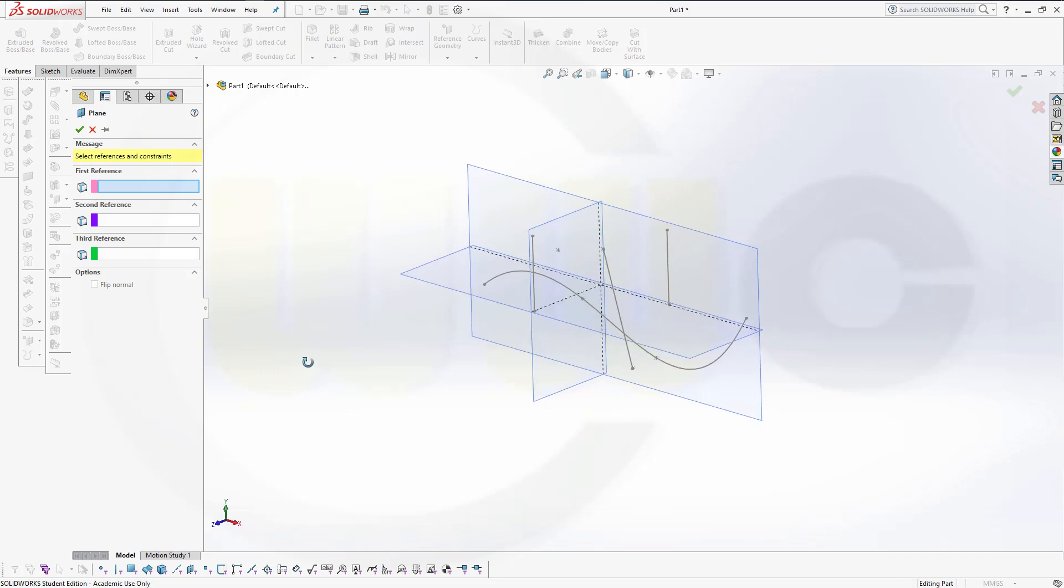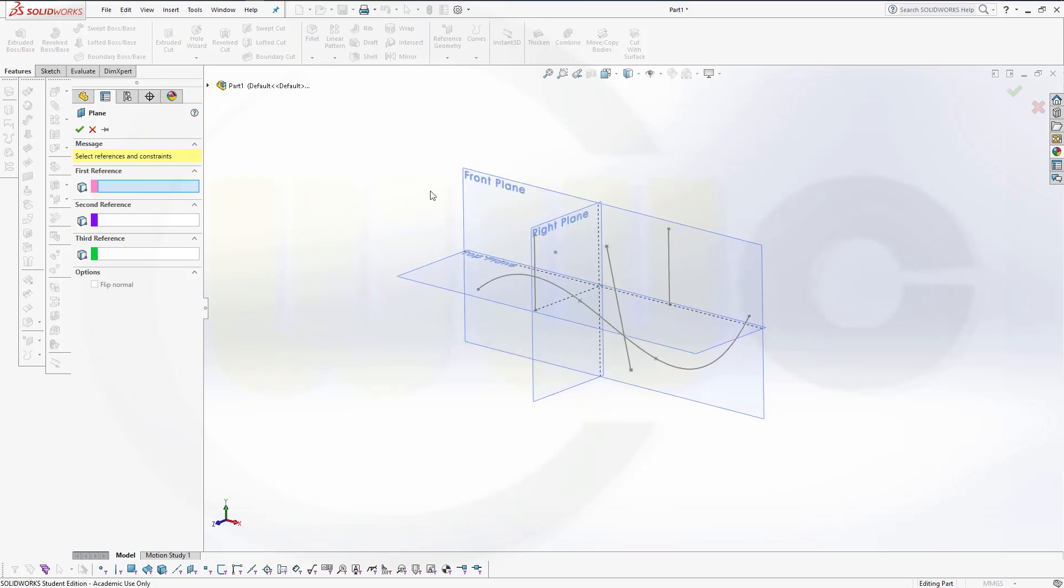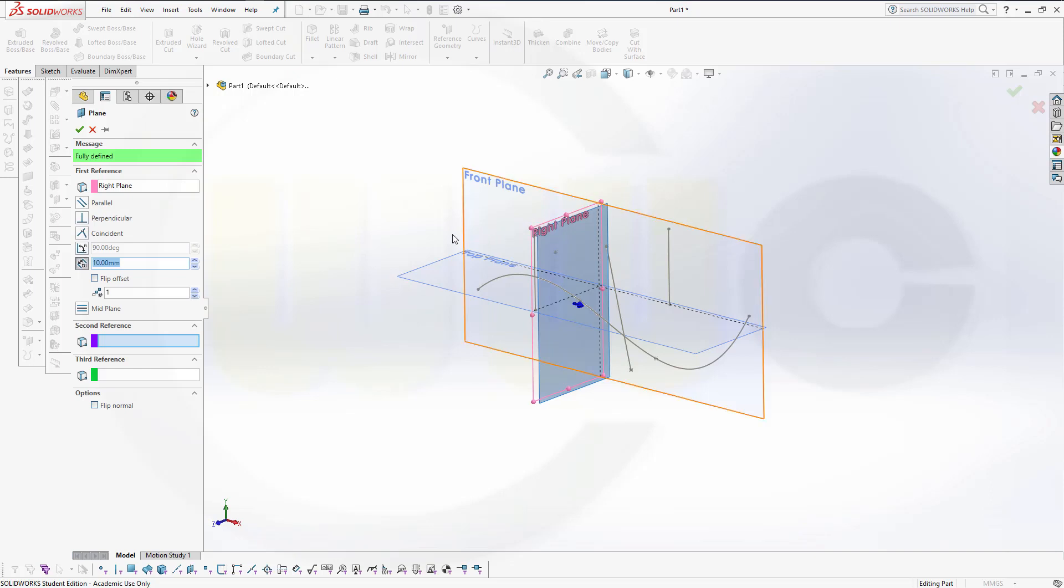If you want to get an offset plane, just select one plane and give it a distance, and you will get an offset plane.